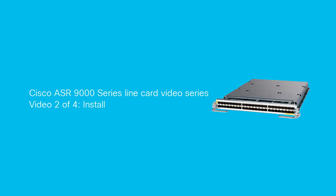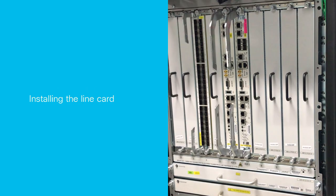Welcome to the second video in this four-part video series for the ASR9000 series line card. In this video, you'll see how to install a line card in the Cisco ASR9000 series router.